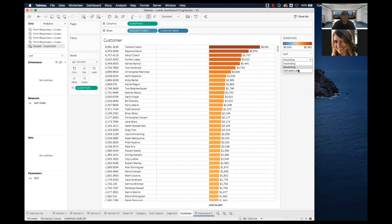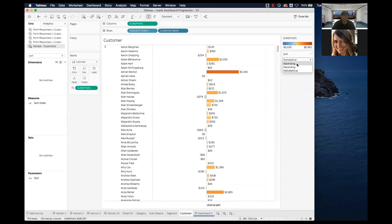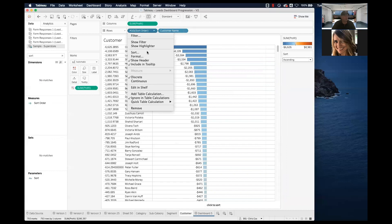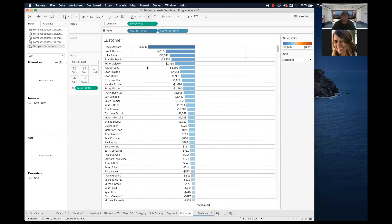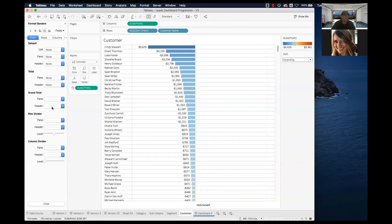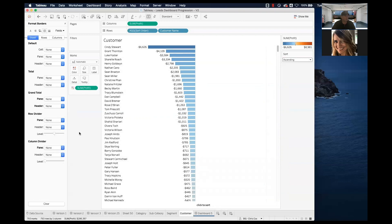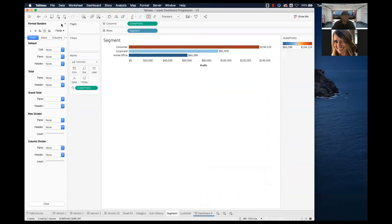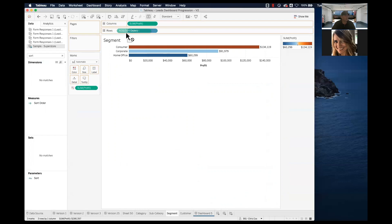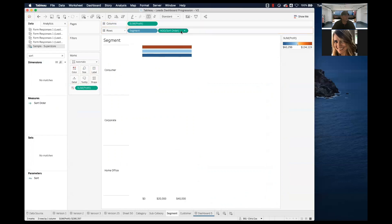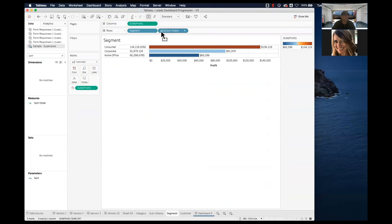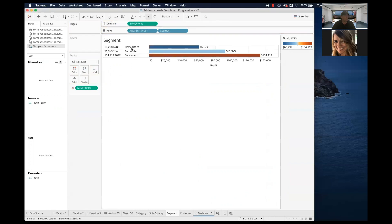All we have to do is add this sort order column to each of our worksheets and then hide it so it's not showing up visibly. Now I'll do the same thing for the segment worksheet — the formula is already built, so I just drag it in, make it discrete, make sure there's no existing sort on segment, and hide it.